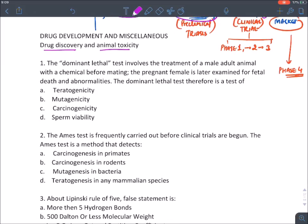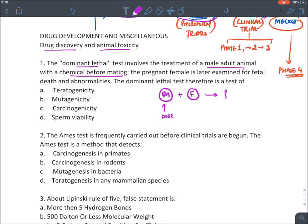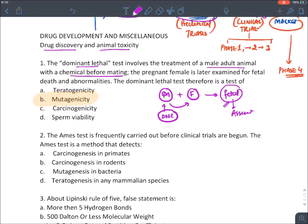The dominant lethal dose involves treatment of a male adult animal before mating. A toxic dose of a drug is given to a male animal, which is then mated with a female. Fetal abnormalities are assessed, and this type of toxicity is known as mutagenicity — because if the drug is mutagenic, it will produce mutations in the sperm, harming fetal development.